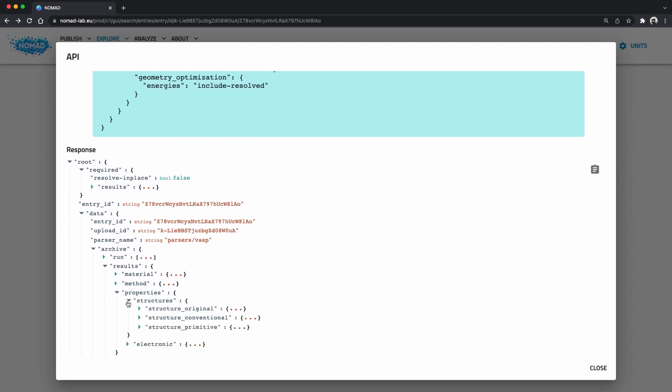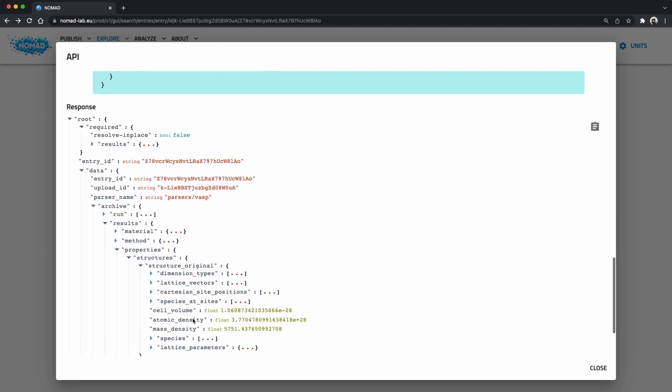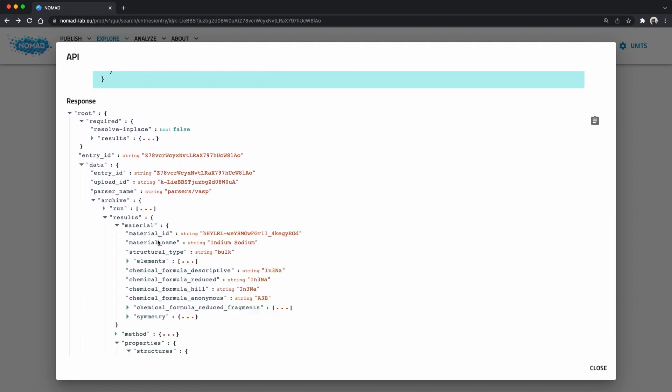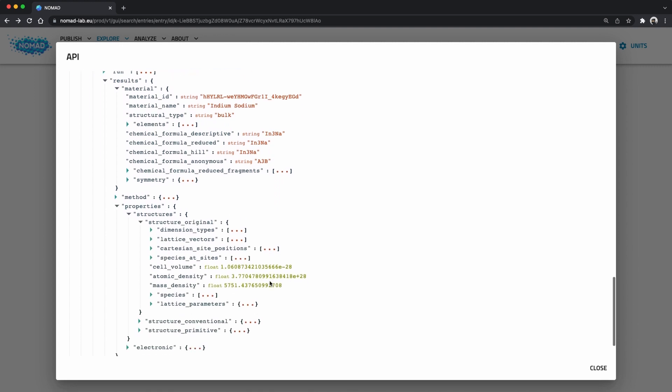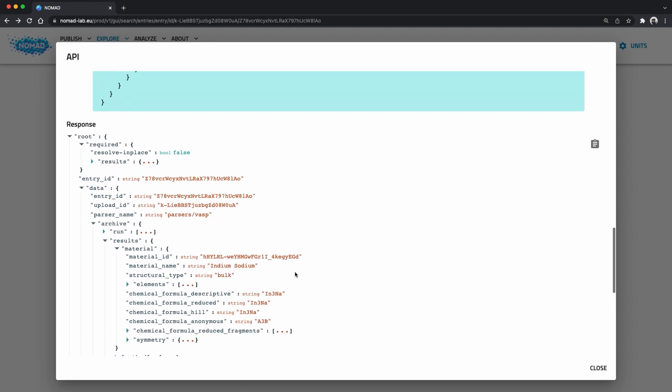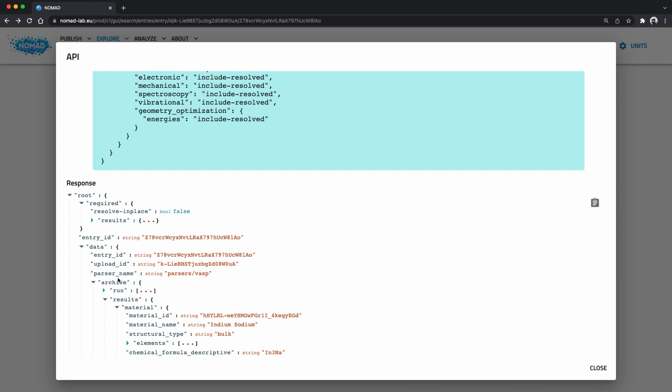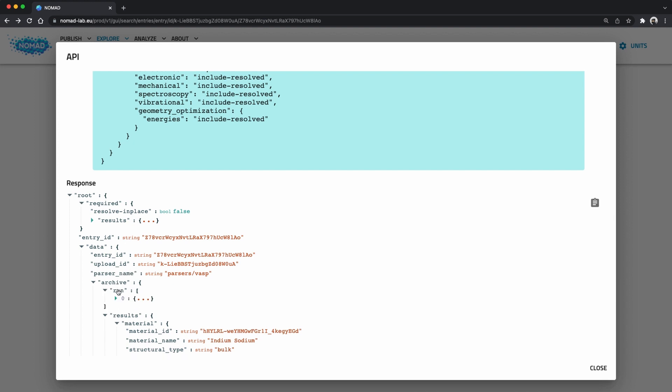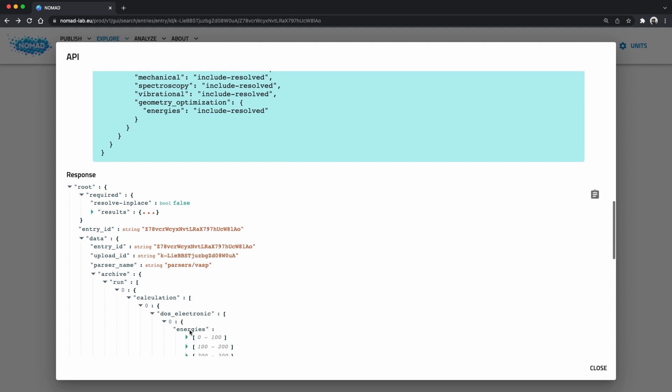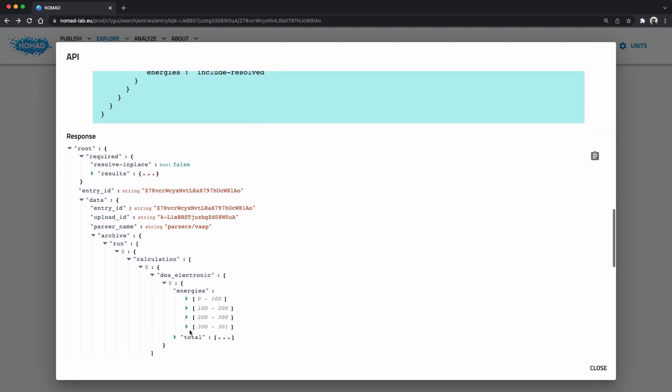The only additional difference is that there is a section run and we did not require a section run. Well, we asked to resolve references, so any required data in the section results that was referenced is also included in the response. In this case the dos energies are not part of the results, the results merely references the energy stored somewhere in the section run. And the returned section run only contains these energies. This archive query API function allows us to exactly ask for and only read and transfer the data that we want.